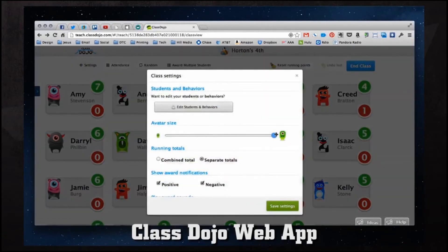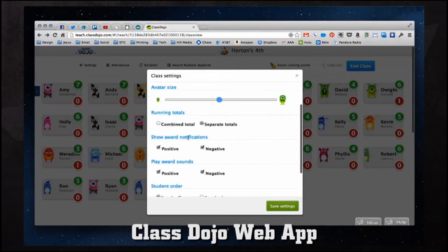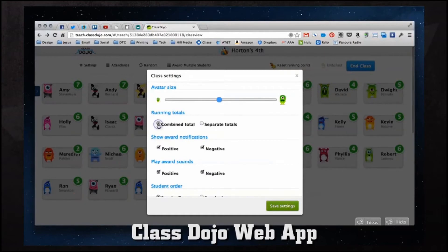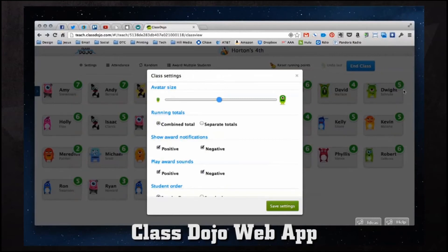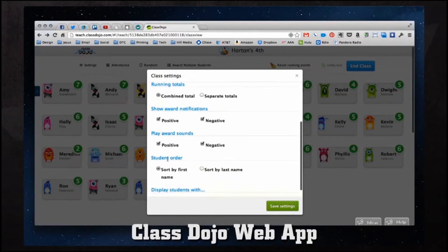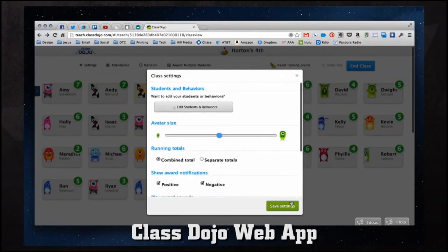Back in the settings we can also change the avatar size to reflect the size of the screen we're using. We can show running totals — currently we have separate totals showing the red and green circles. If we do a combined total it just shows the combined number overall. For example, Dwight has six positive and one negative — a combined total would just show five. We can also show award notifications for positive and negative, play award sounds, sort students by first or last name, and display students showing overall positives and overall negatives.